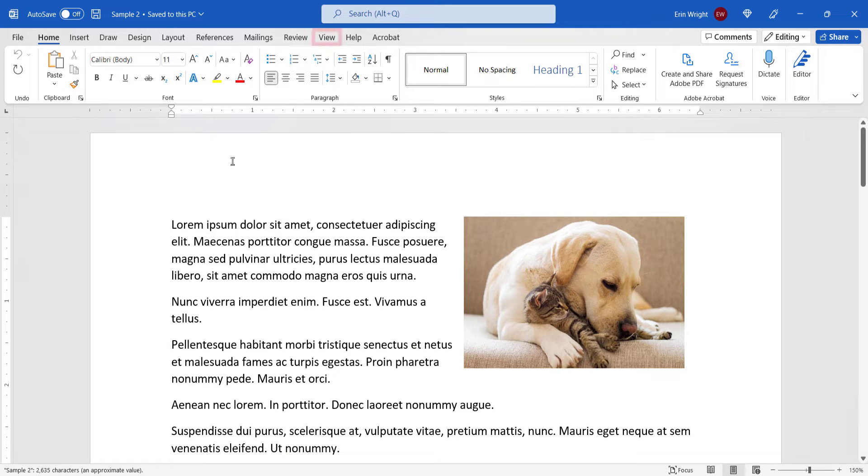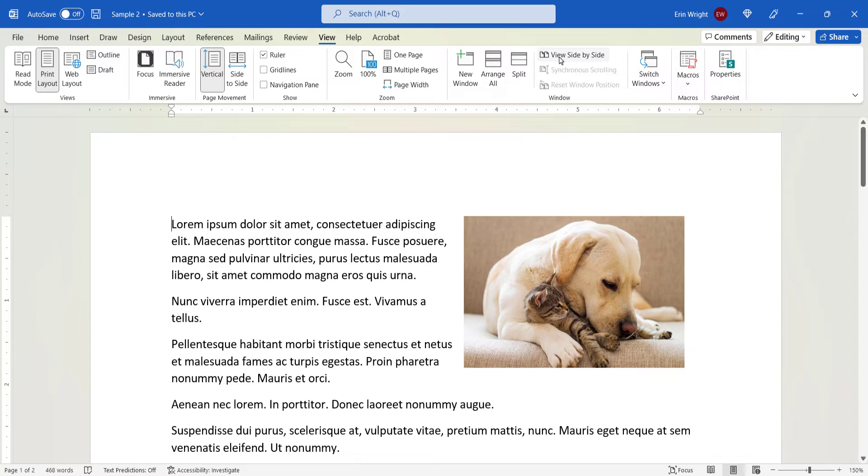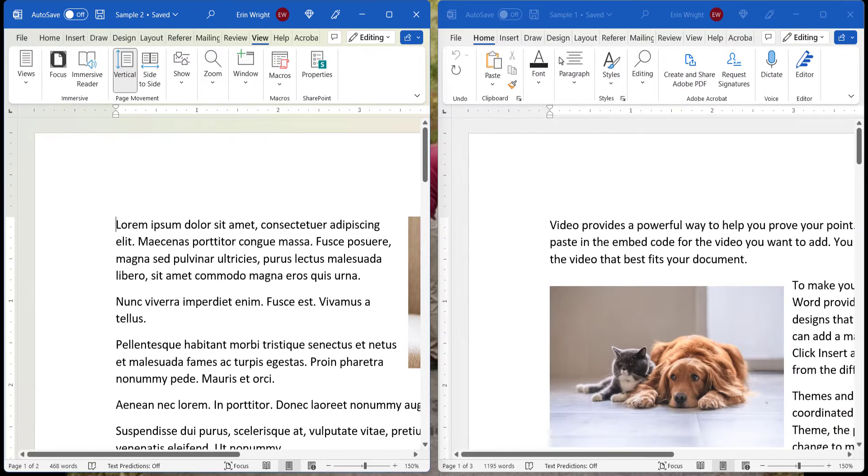Next, select the View tab in the ribbon, and then select View Side by Side in the Window group. The two files should appear side by side on your screen.